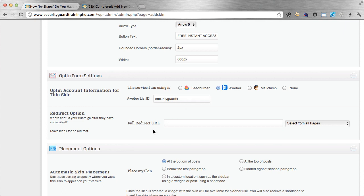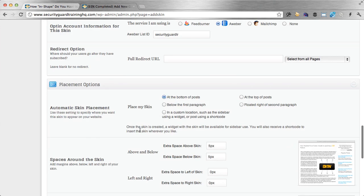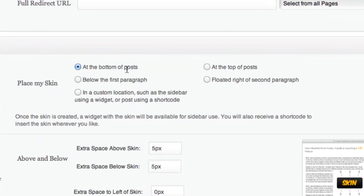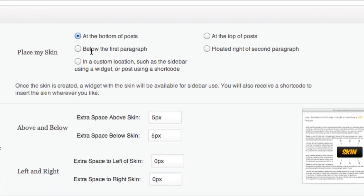You can also put the redirect URL, so once someone opts in, they go to a special page. I don't have one on this particular site, so I'm not going to do that right now. This is where you can place that form — the default is at the bottom of the post, so it will automatically do that if I leave it there. I can also choose below the first paragraph, the top of the post, and so many other places. I can also place it anywhere on the site, such as a sidebar using a widget or a shortcode.